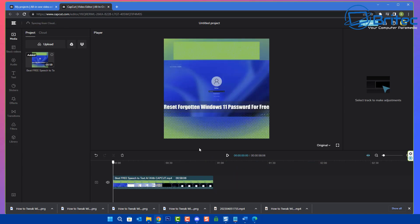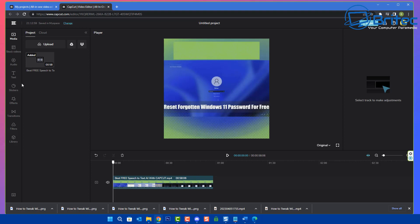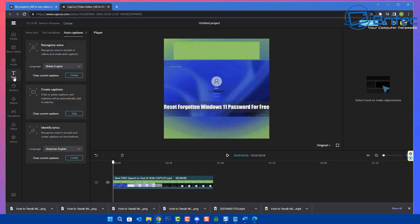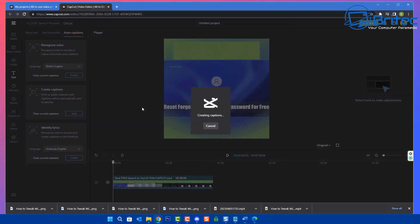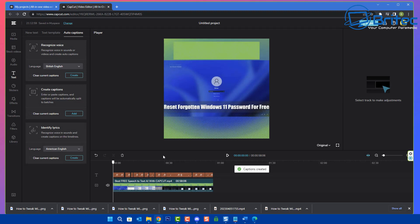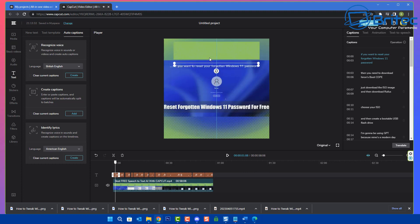Once we've got it inside here, we can drag this down to our timeline. What we're trying to do here is basically translate the audio — which is my voice on this video — into text. So let me click on Text, and under Auto Captions you can see New Text, Text Template, and Auto Captions. We're going to recognize the voice. I'll choose British English and create that, and it's going to analyze that file.